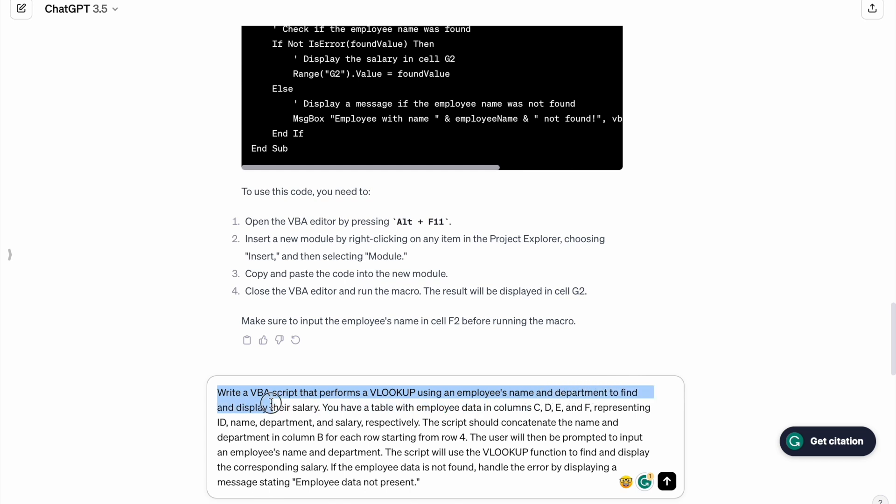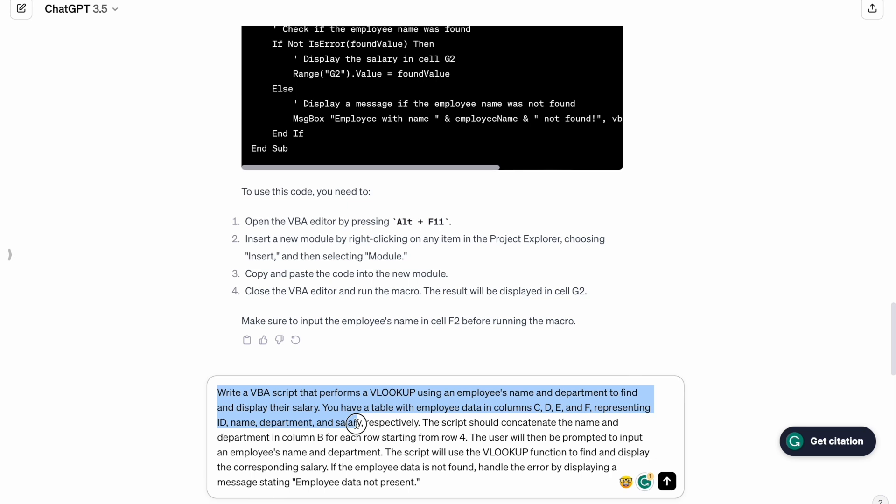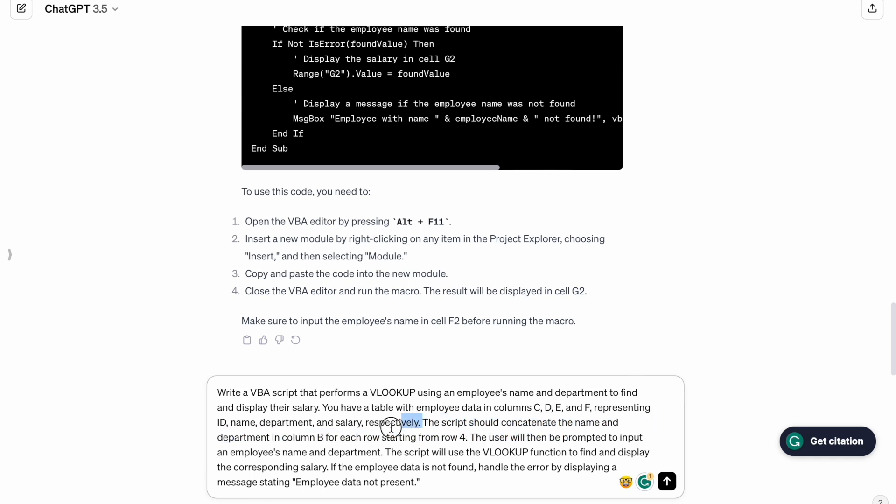To find and display the salary. You have a table with employee data in columns C, D, E, and F, representing ID, name, department, and salary respectively. The script should concatenate the name and department in column B.